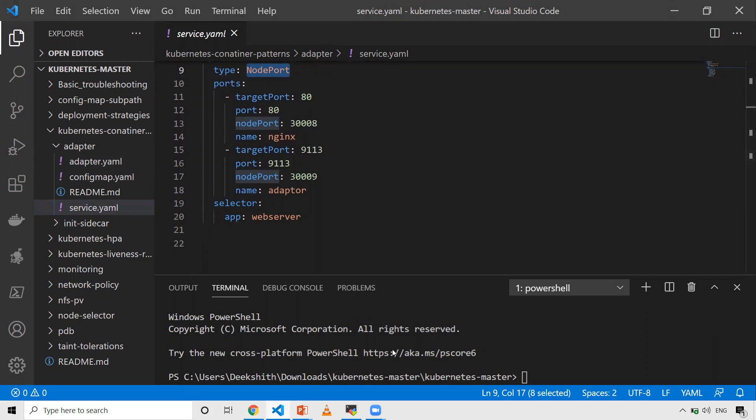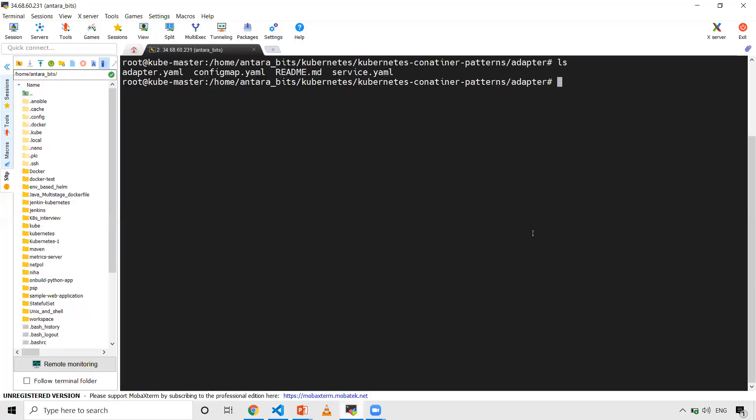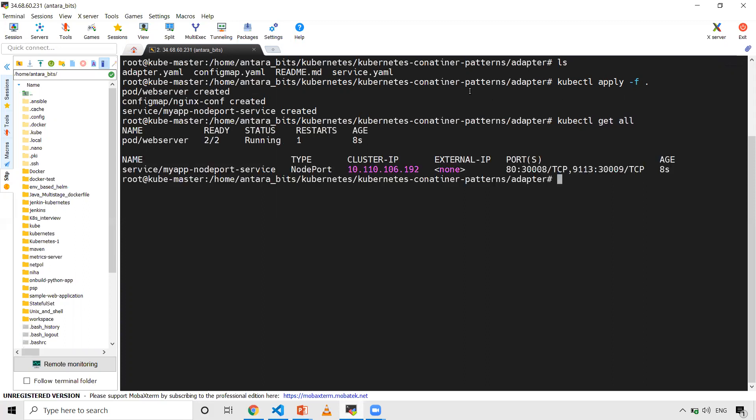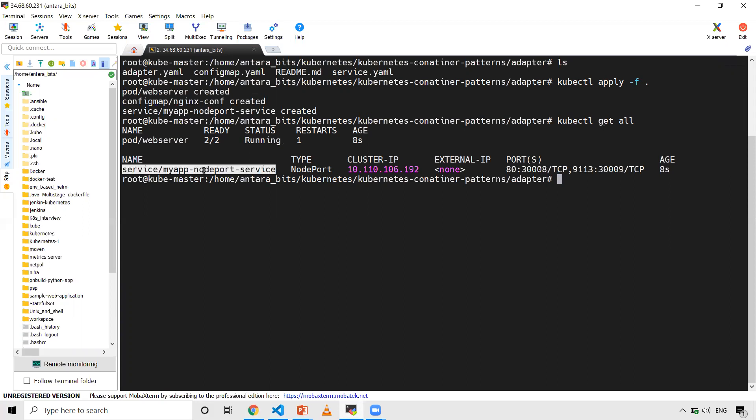So now let's go ahead and deploy these things. I'll do kubectl apply -f dot because I want all three files to be created with a single command. Now let's check kubectl get all. My web server pod is running - two out of two are running. It's in running status because one is my application and another is my adapter container. You can see the port as well.